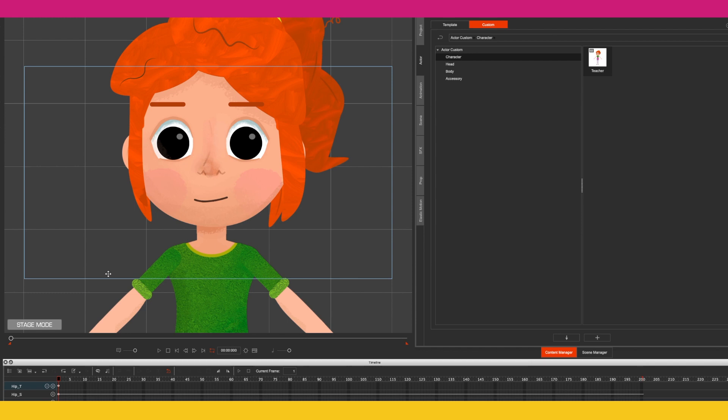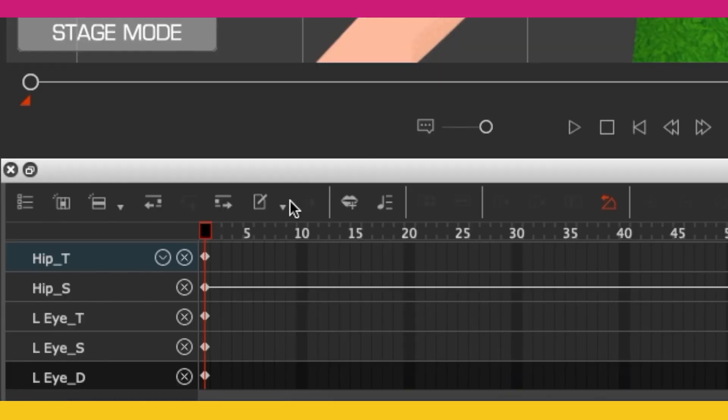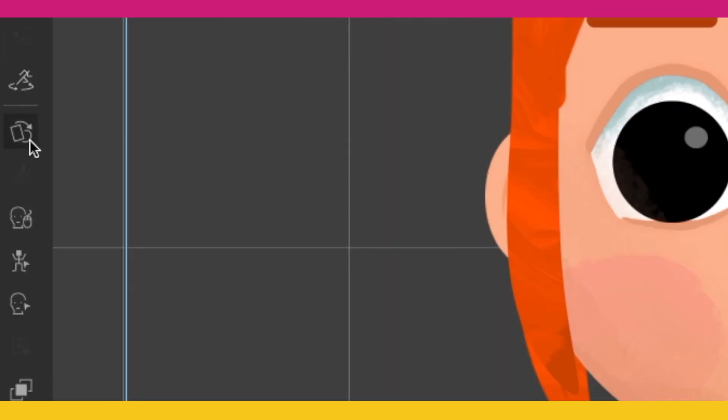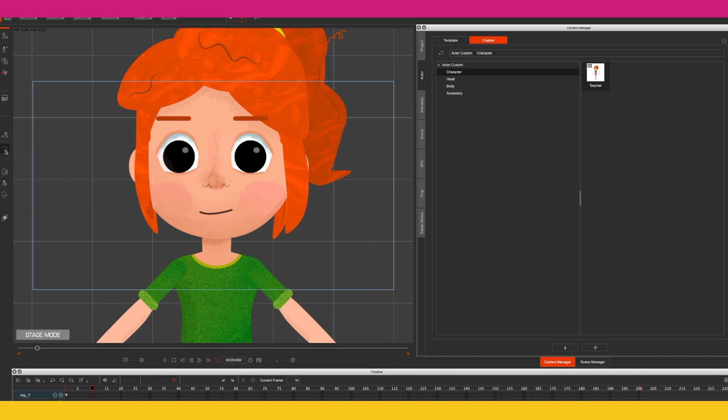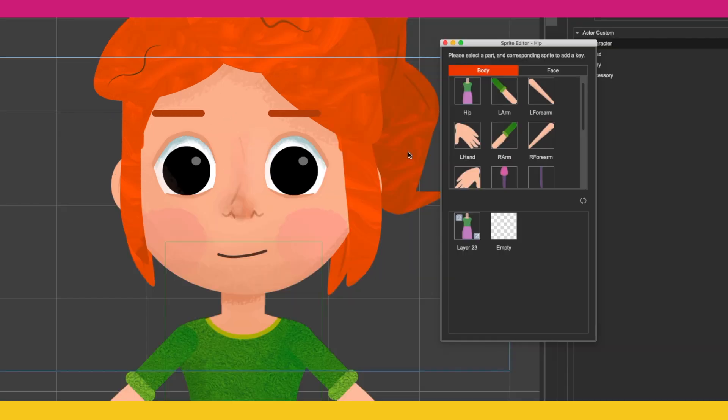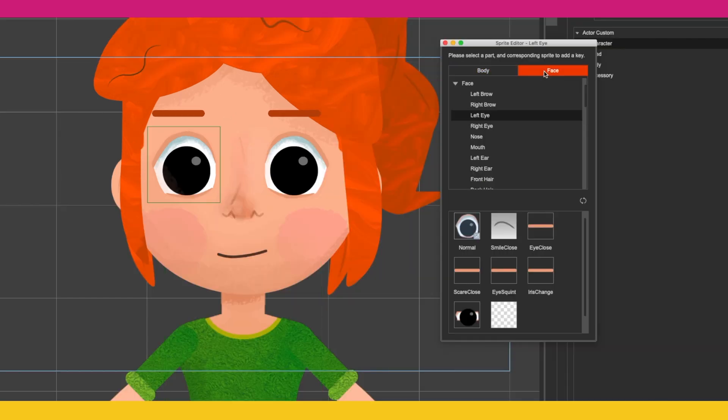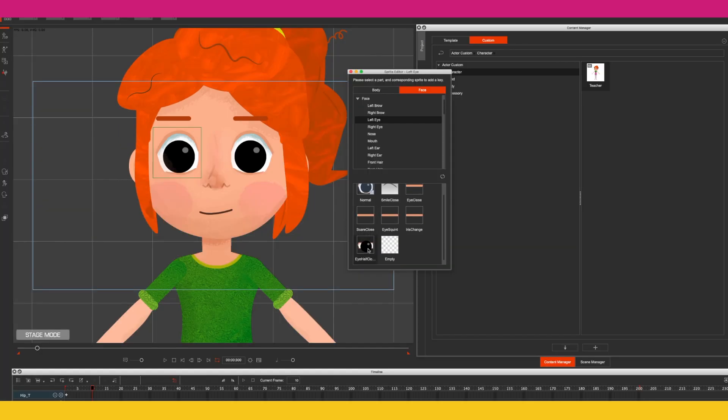So I brought my character inside Cartoon Animator. In the timeline, I'm going to go forward about 10 frames, then click on the sprite editor, then click on face. For my left eye, I'm going to choose this sprite here - that's eye half-closed - and I'm going to do the same for my right eye.